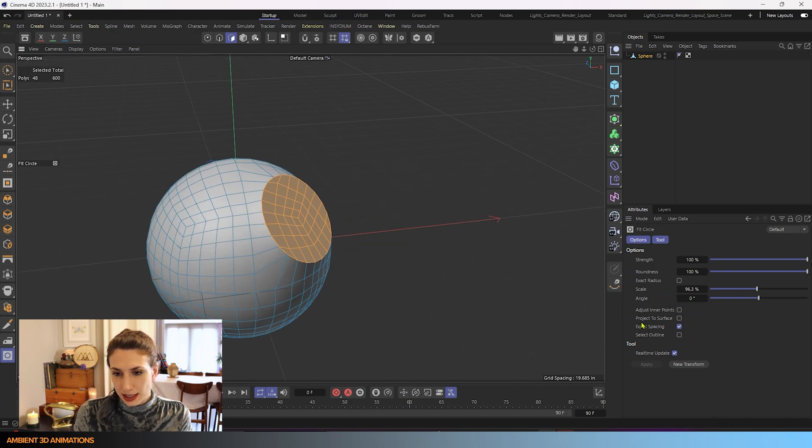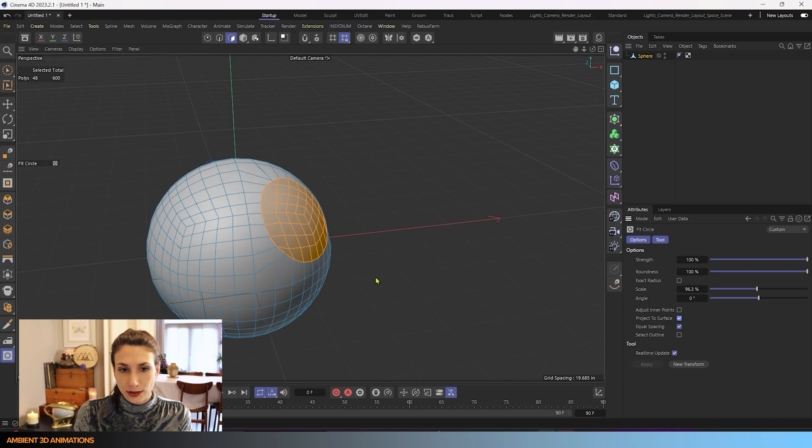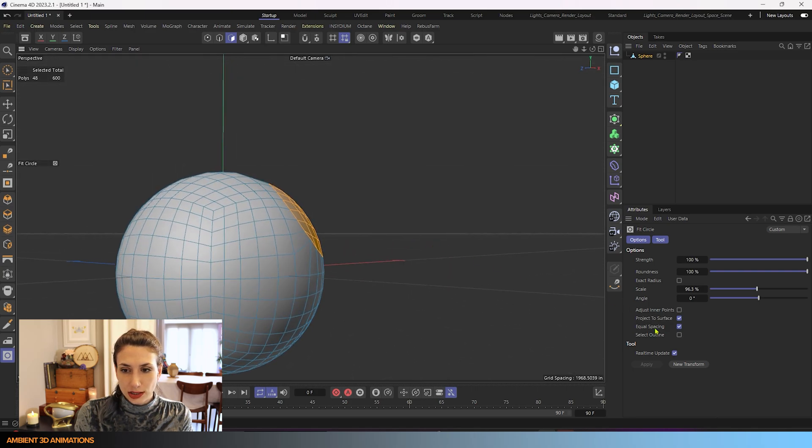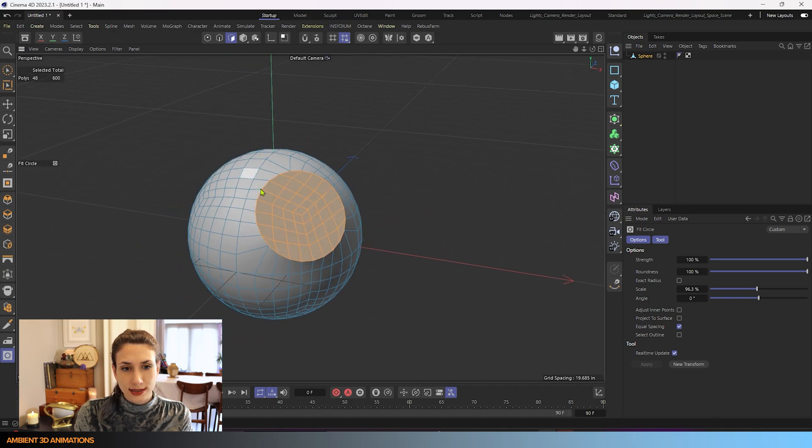And you'll notice that this circle is flat. So it does that automatically, unless if you choose project to surface, then it will respect the curvature of that sphere there. So you have an option here, project to surface, or you can have it raised like so.